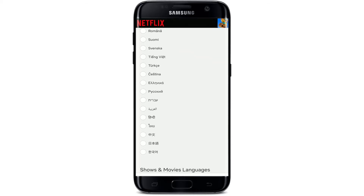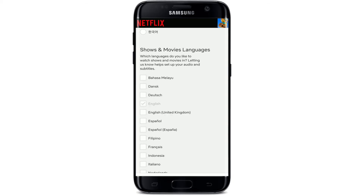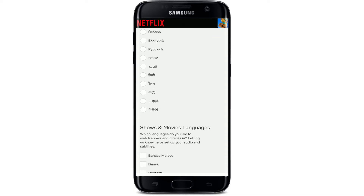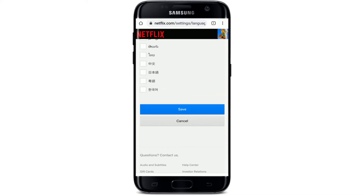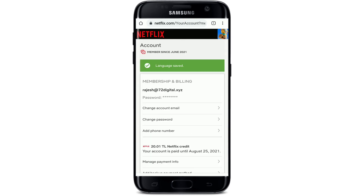You can either change your display language by choosing one of the options from the display, or you can also change the language of the shows and movies that you'd like to watch. Simply select one of your choices, then scroll all the way down and tap on Save.